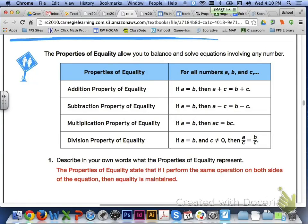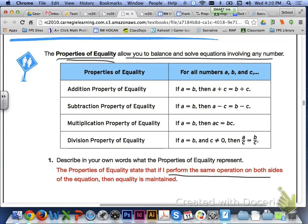Hi class, let's take a look at the Talk the Talk activity on page 634. The properties of equality allow you to balance and solve equations involving any number. What that means is that if you perform the same operation on both sides of the equation, then equality is maintained.